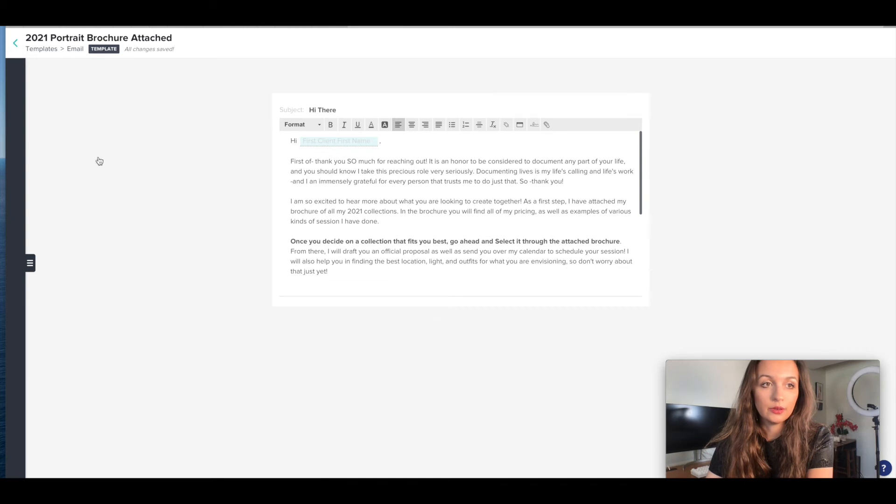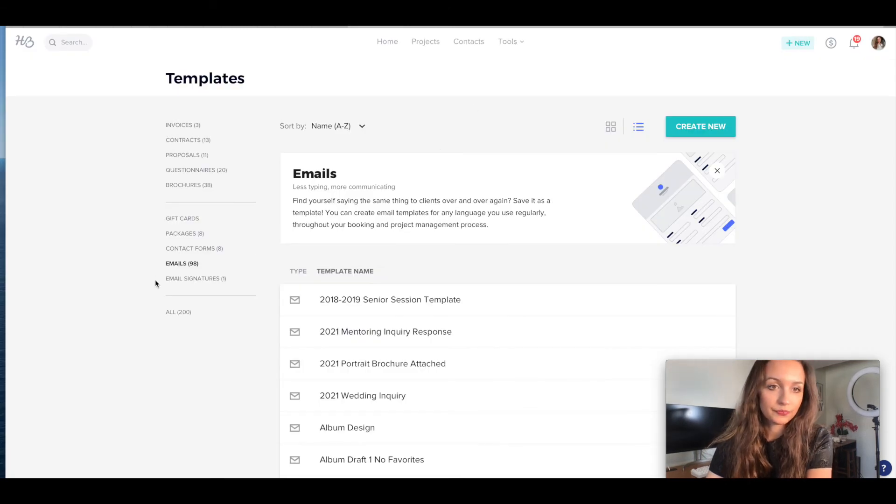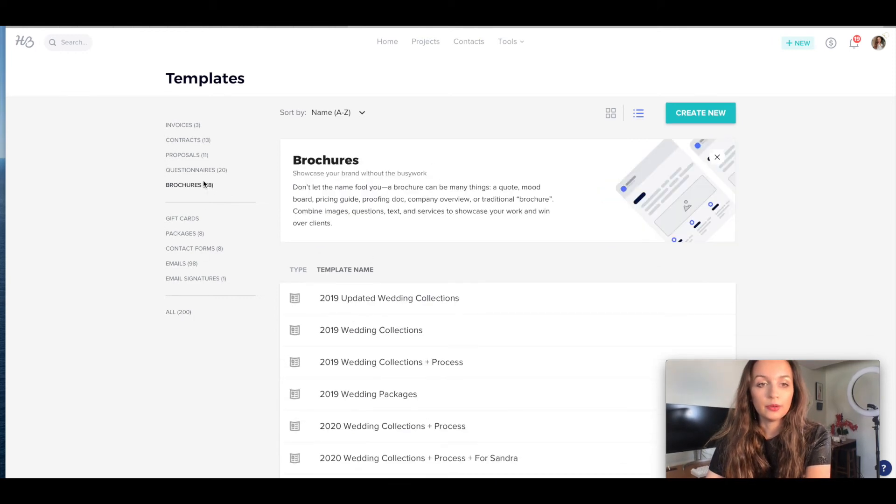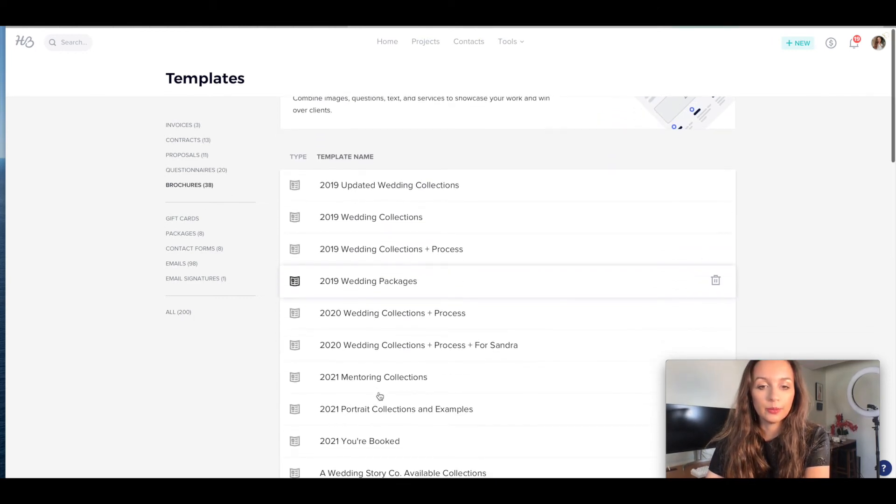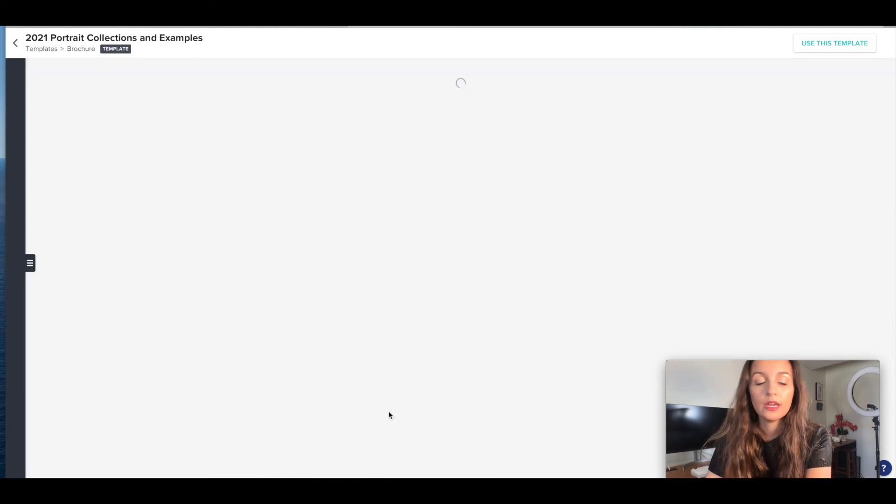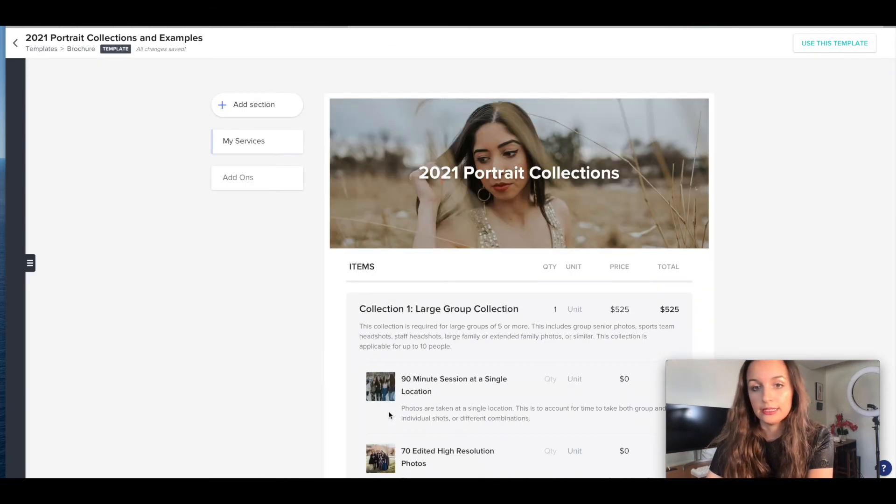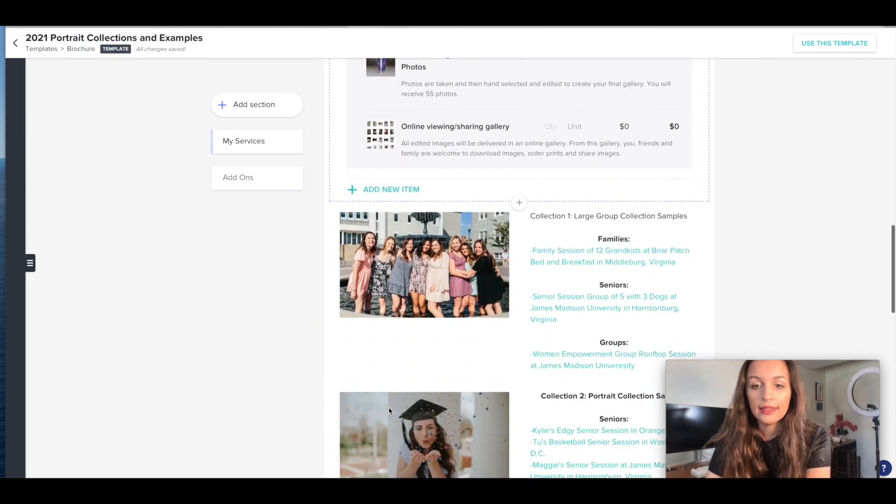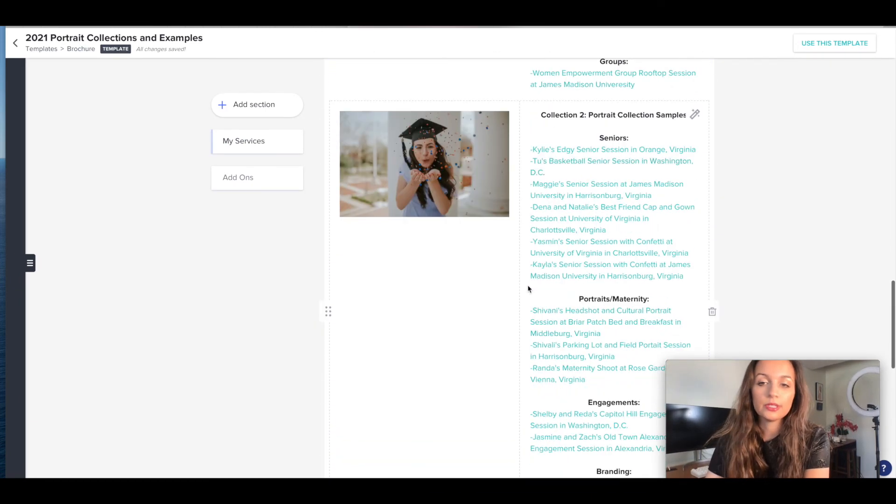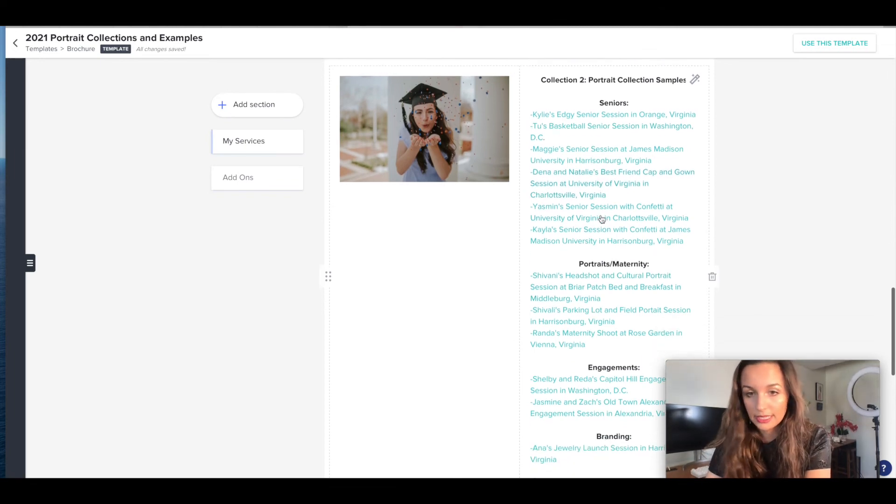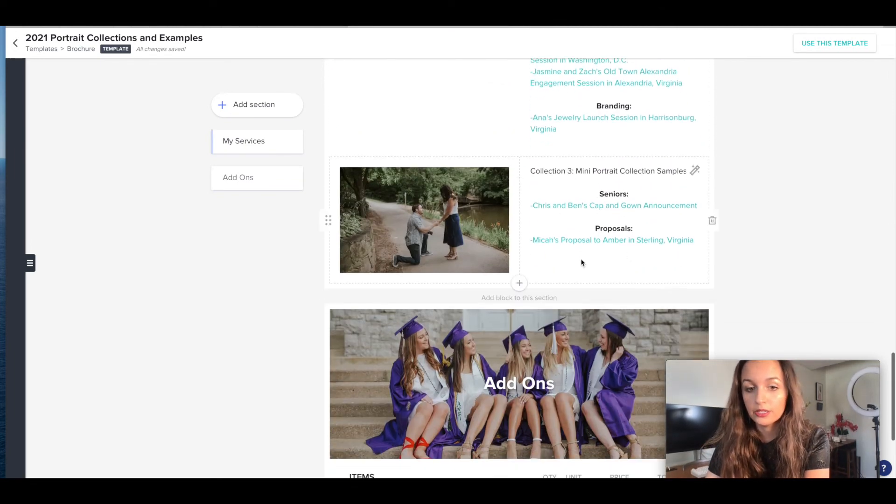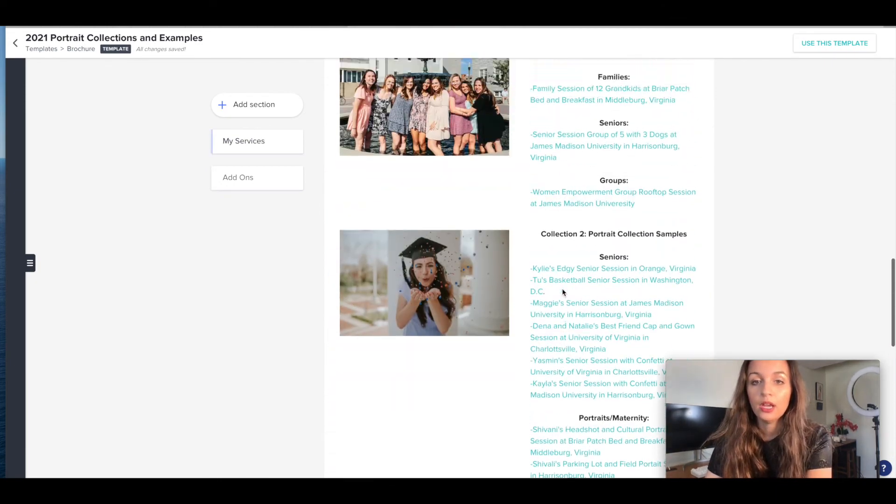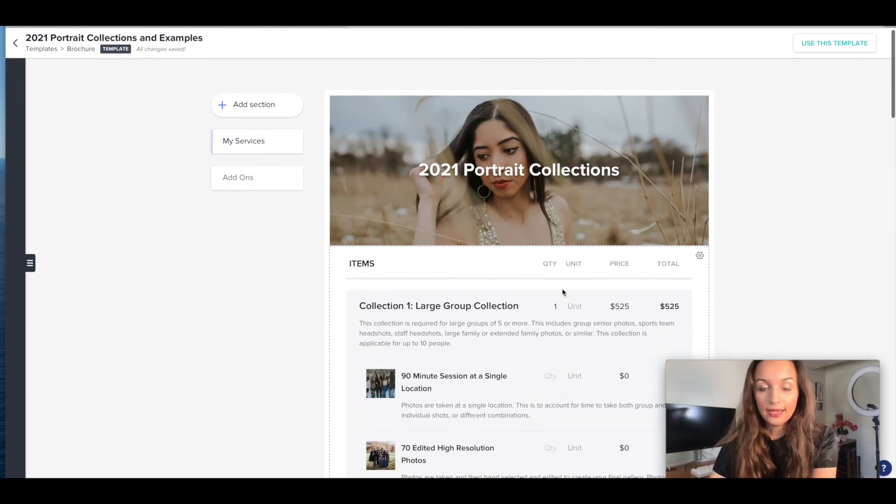And then also you're going to use the templates brochures here. And I'm going to go into brochures, 2021 portrait collections and examples. And this will be the brochure that is attached. So it'll just have different collections here. And then also all the samples here, because this used to take me forever to write the email. So I just include all the samples, things you can add on, albums, travel, literally everything you could possibly ask.